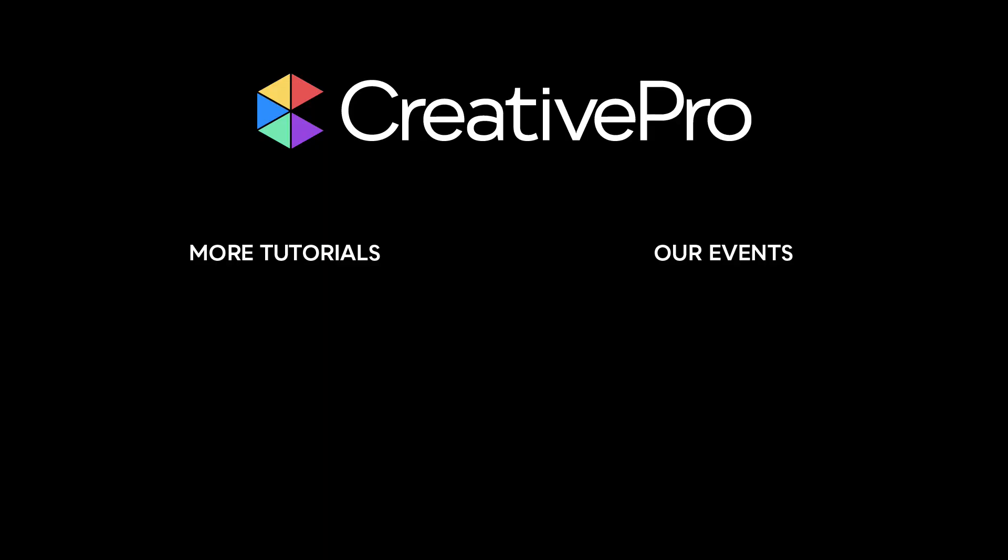Well, I hope you enjoyed this video. If you did, be sure to give it a like and subscribe to our channel. And for thousands more how-to articles and tutorials, visit our website creativepro.com and become a member today. Thanks for learning with us.